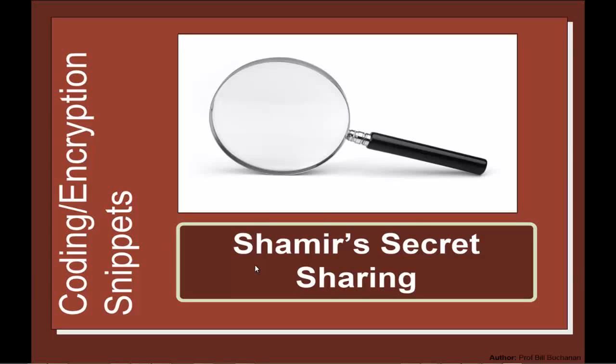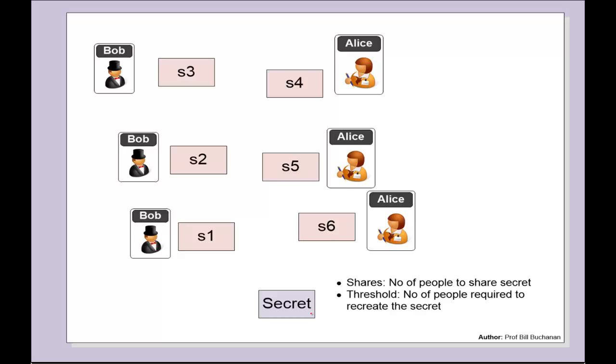We're going to have a look at Shamir's secret sharing algorithm. It's quite a special method. What we have is a secret, and what we want to do is share the secret so that a certain number or threshold of people will be required to add their secrets to create the overall secret.